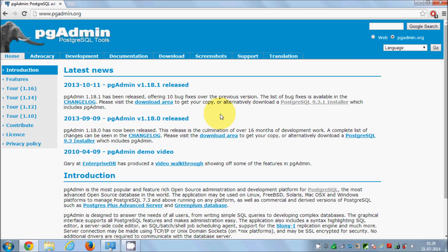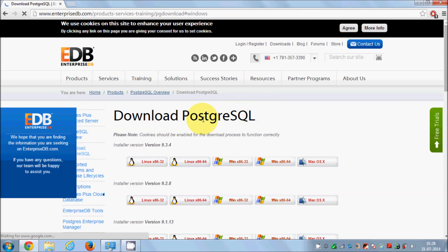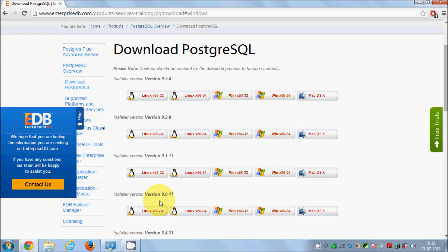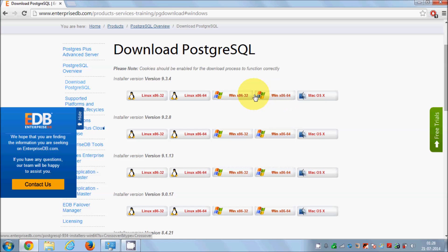Now we are in the download area. Here we need to download the PostgreSQL 9.3.1 installer — just click this one. You will find different operating system downloads and different flavors of operating systems available for download.